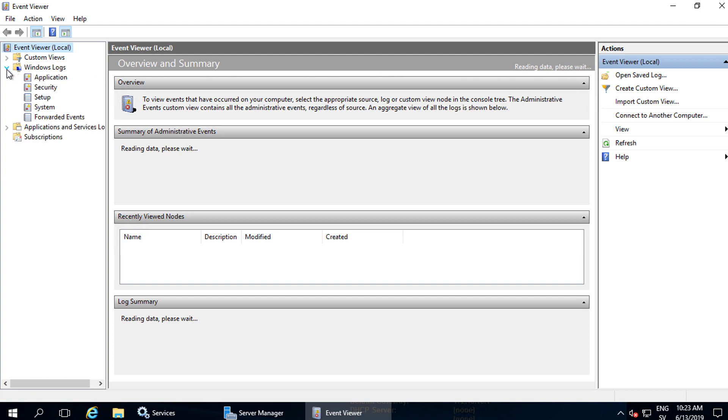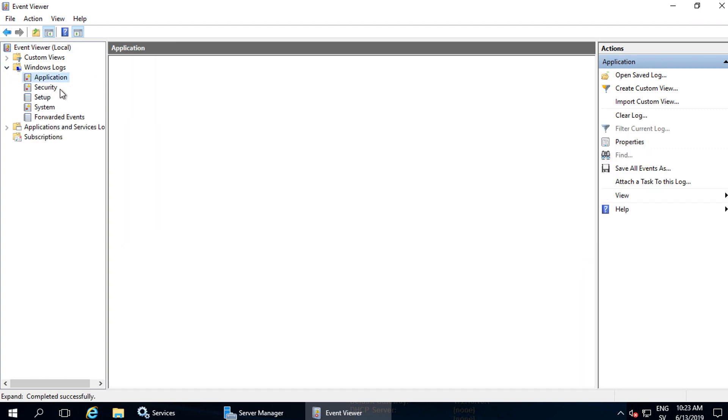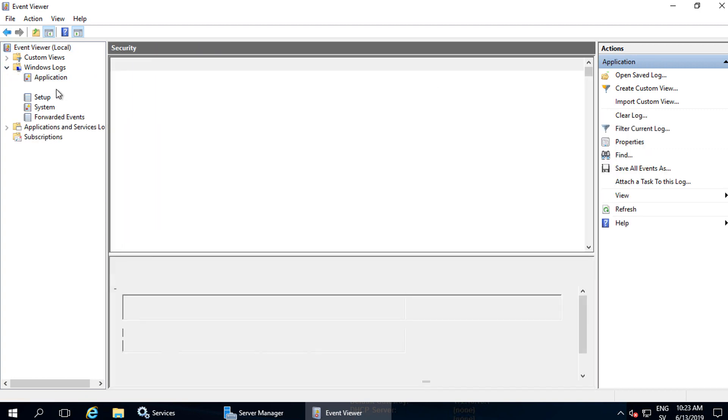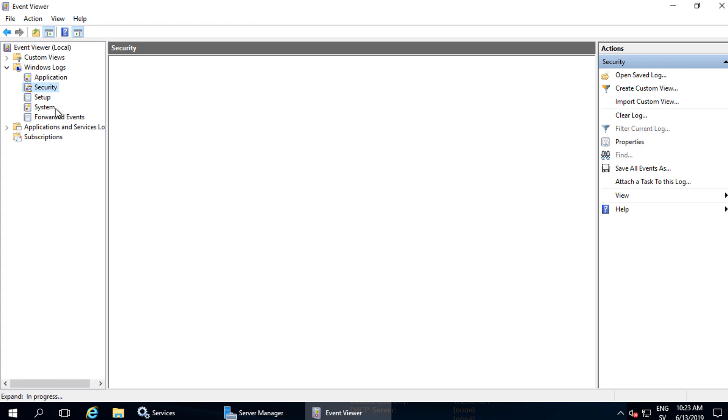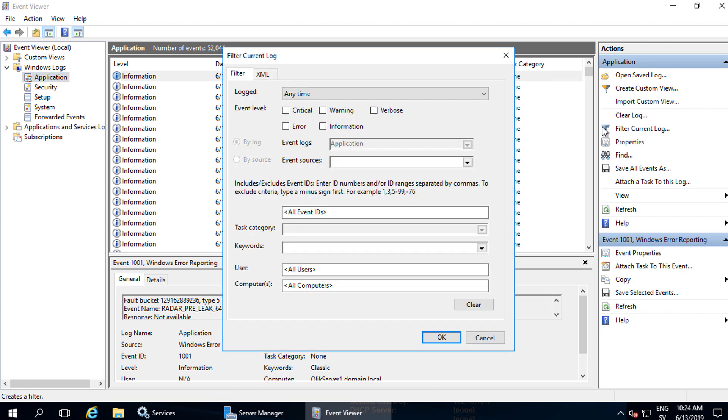The ones that are most helpful are the application, the security, and the system log files. Start by selecting the log file, then filter the logs.